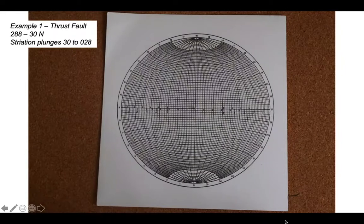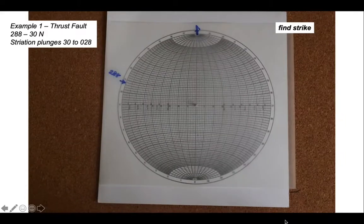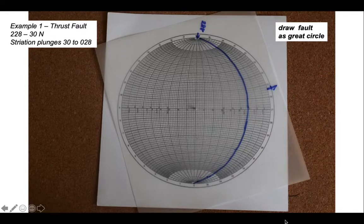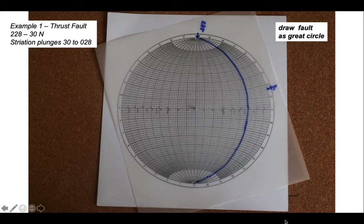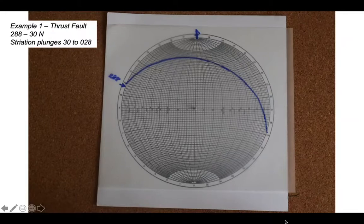Let's put the tracing paper on top and mark the north direction. We'll find the strike orientation of bearing 288 around from north, spin that round so it lies on top of the tracing circles, and select the curve that represents a dip of 30 degrees and trace it on. Notice that we picked the curve arching towards the north arrow, so the dip direction is north. We can check that by spinning everything round so the curves arch to the north with the north arrow back in place.